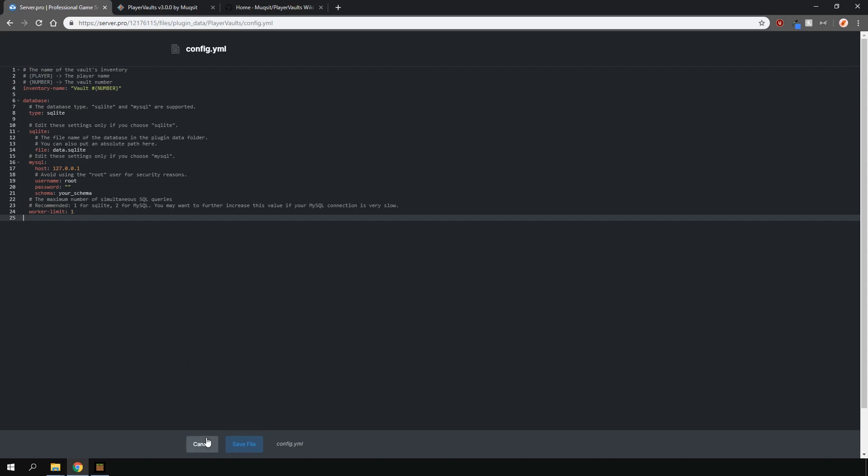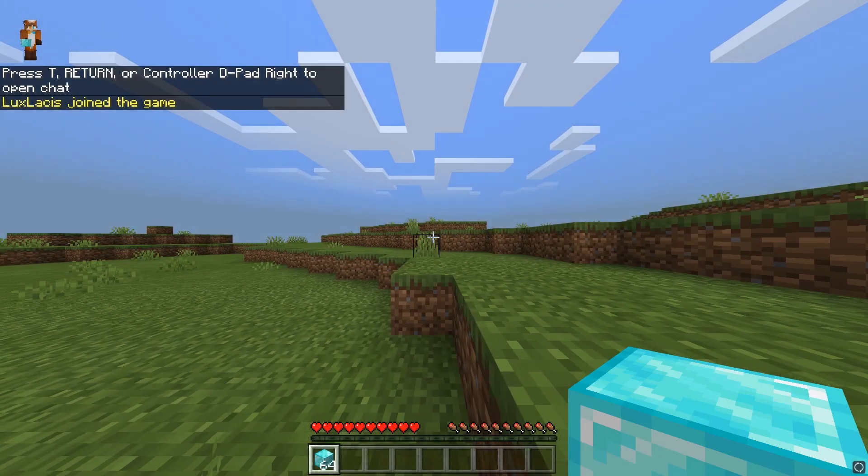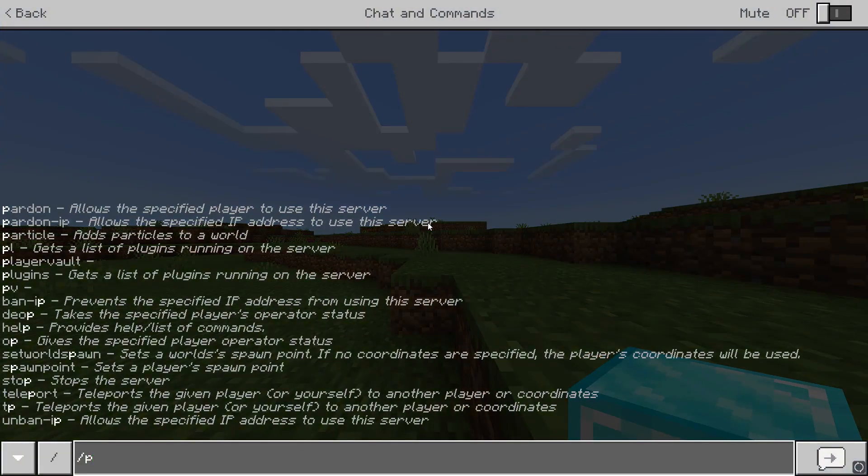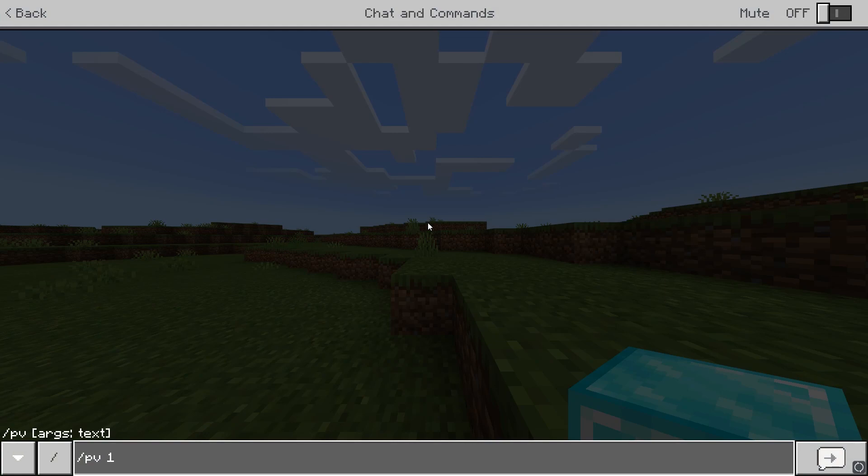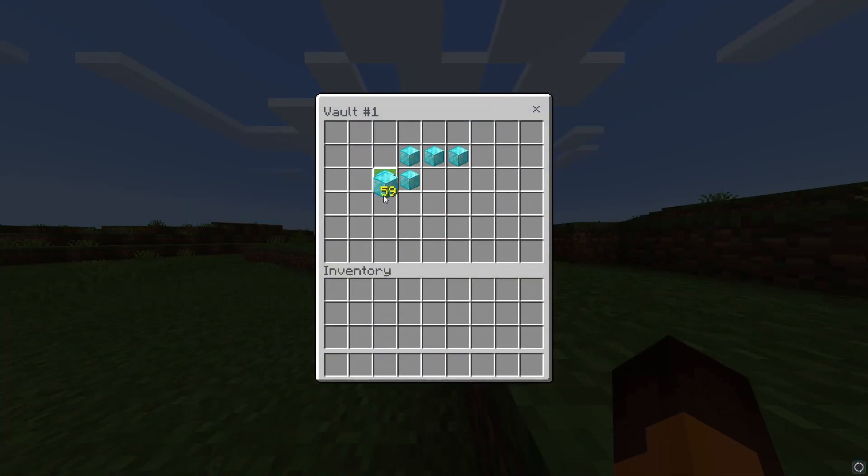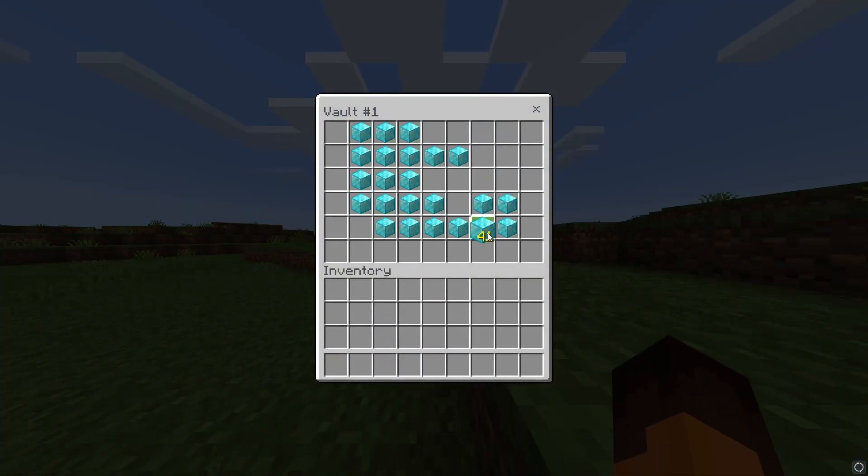When you're in-game, to open the player vault chests, just type in slash PV and then the number of the vault. It's as simple as that. You can put in your stuff and it will be saved, as you can see.